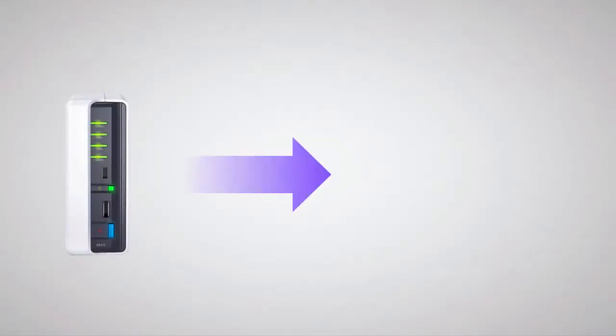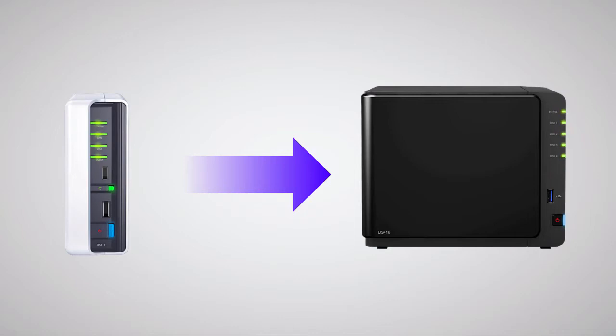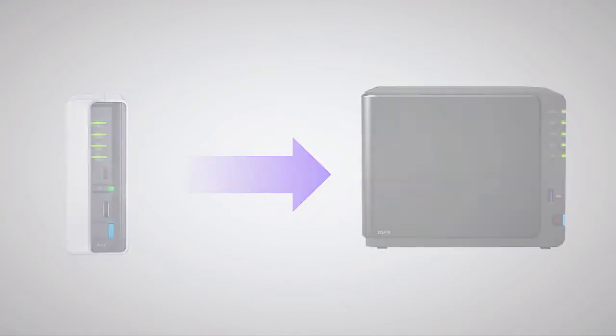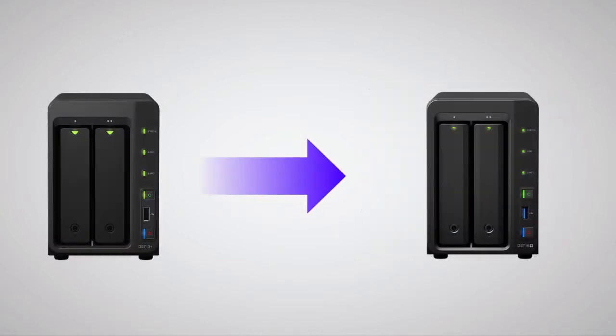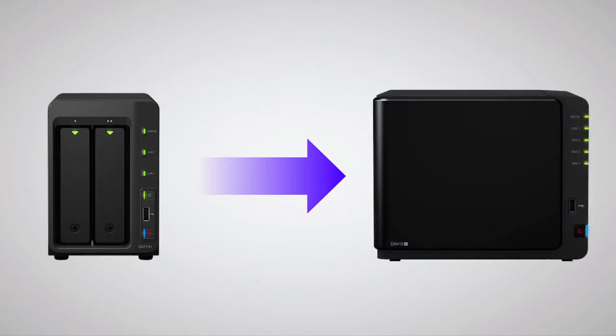If you plan to upgrade from a single-bay Synology NAS to a device with more bays, click the annotation to skip ahead. First, I'll go over migration from a two-bay or larger device to a device with the same number of bays or a greater number of bays.